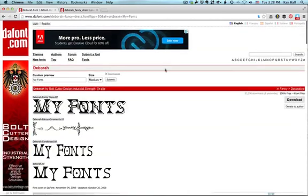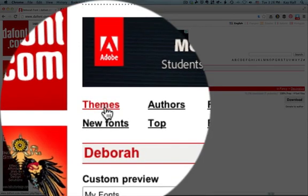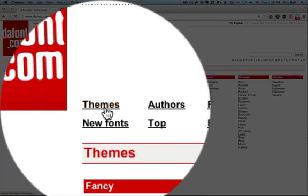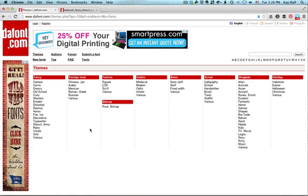Now as I mentioned before, the fonts on Dafont are assigned categories or themes. And there's a button up here for themes. And it's a good idea to get familiar with these because it will really help you to know how to find a font or how to identify a font. For instance, I know that the collegiate style fonts are in this old school category under fancy.